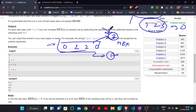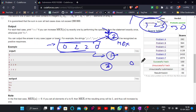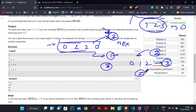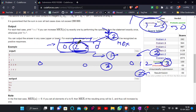If we want to change the MEX to 2, then the sequence should not contain 2, because if it contains 2 then the MEX will be 3 (like 0, 1, 2 gives MEX 3). So if we want to make the MEX equal to 2, the sequence should not contain 2. We want to replace all the 2s with some other element. Also, our current MEX is 1.